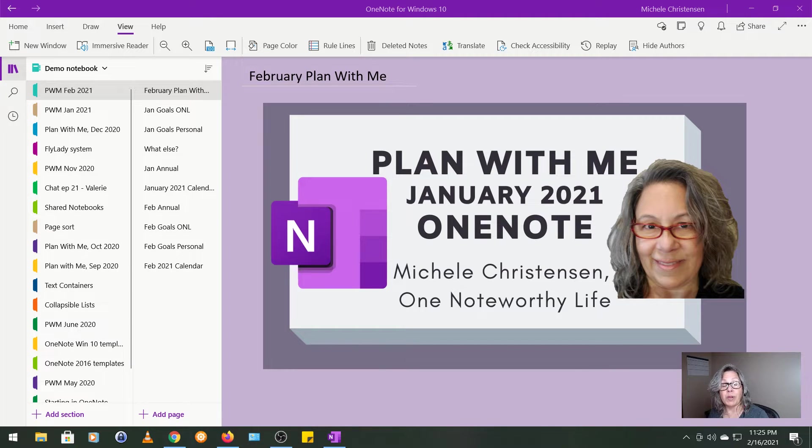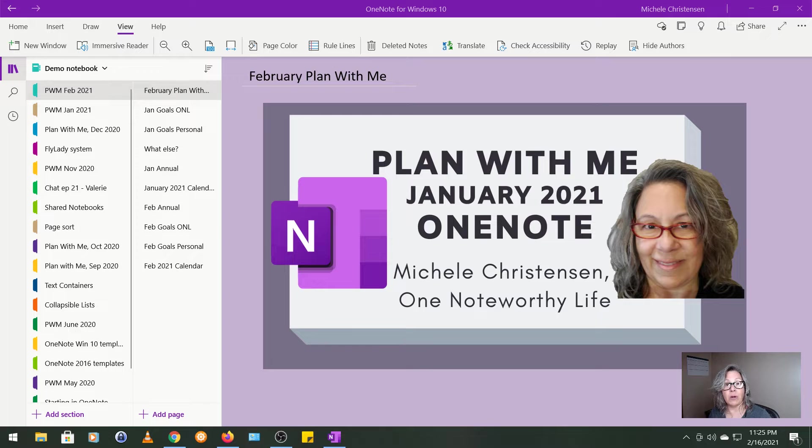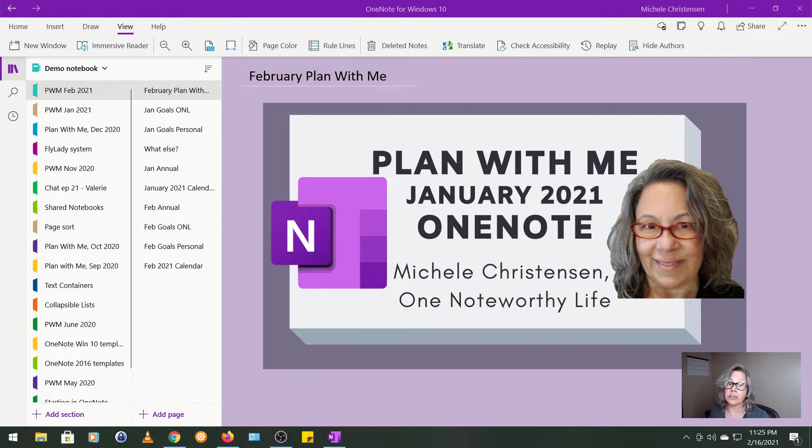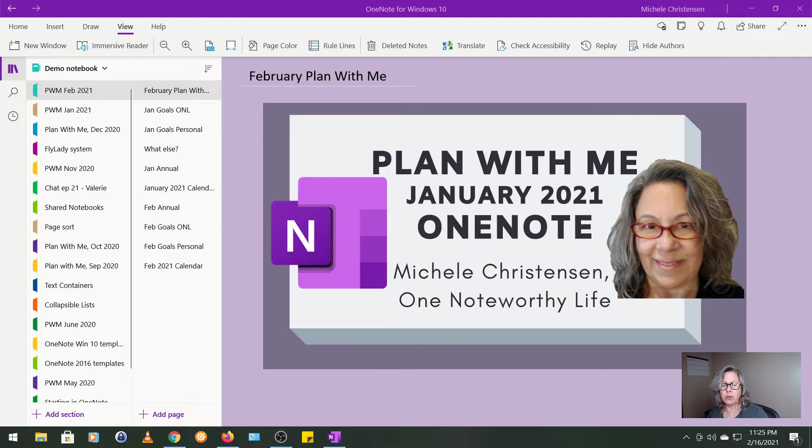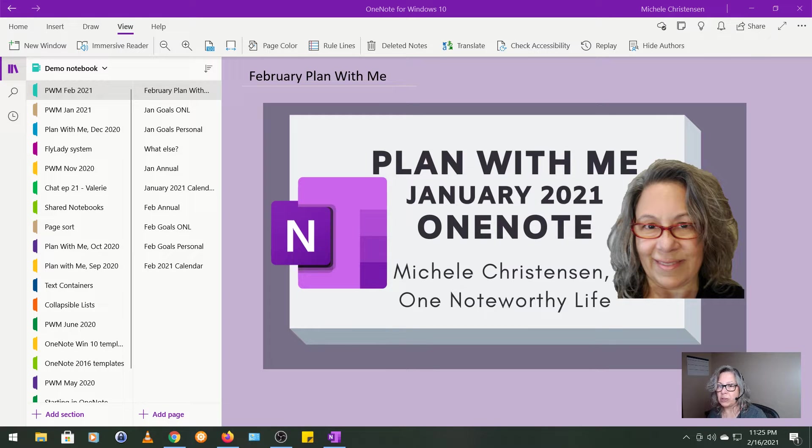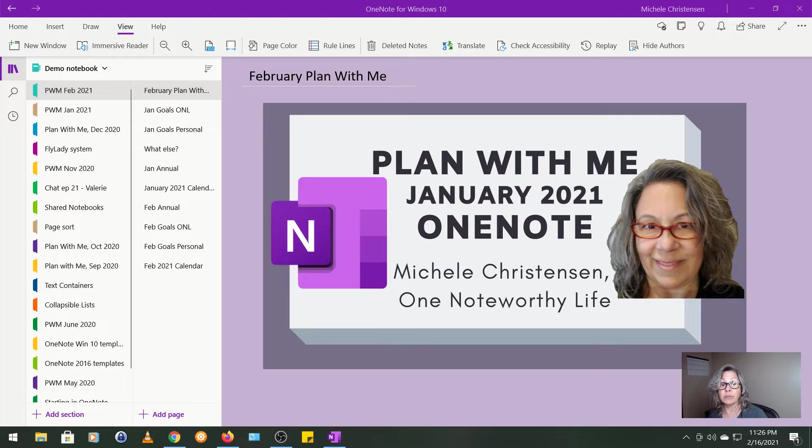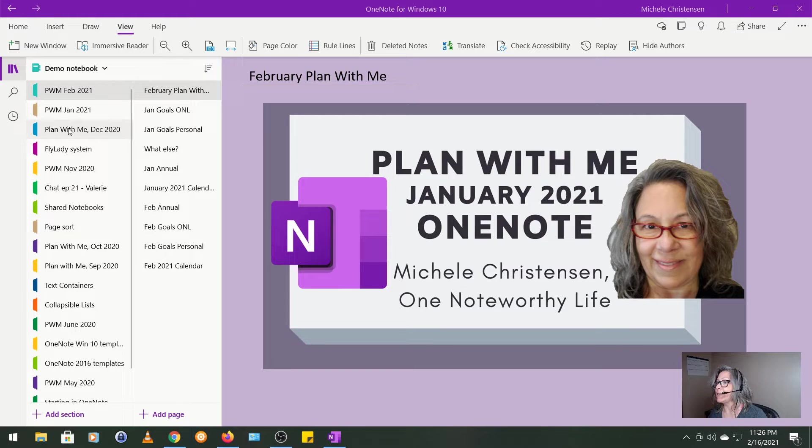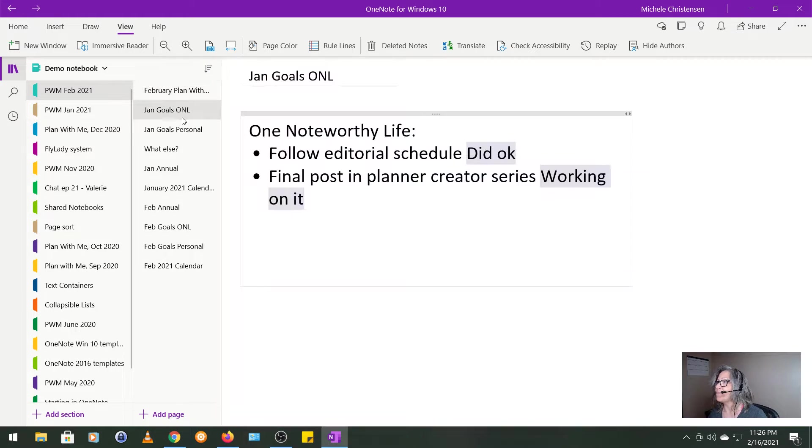As I usually do with Plan With Me videos, I have already done this process on my own and then I film it afterwards so that I can give you a really concise overview. Also, you'll see that the pages I use in OneNote are pretty basic so there isn't much to show in terms of OneNote tips or tricks. So, let's get into it.